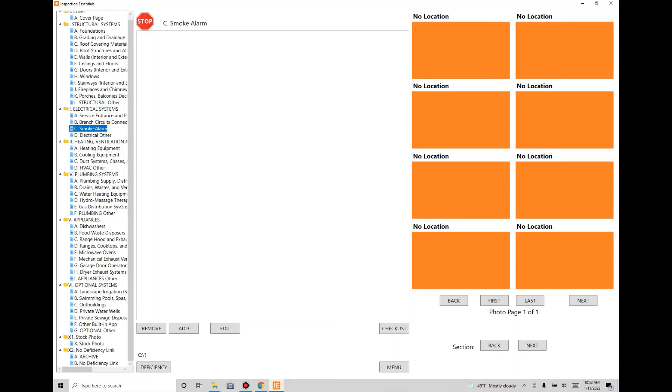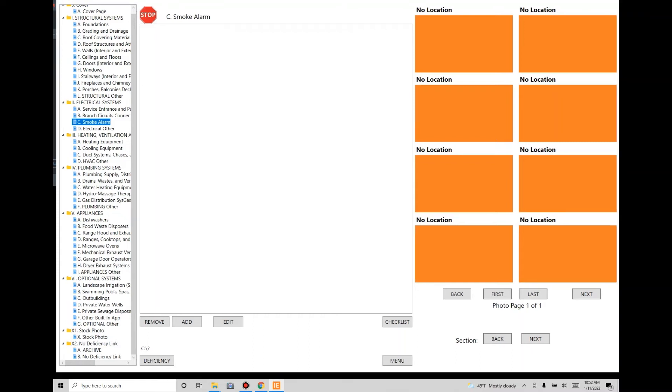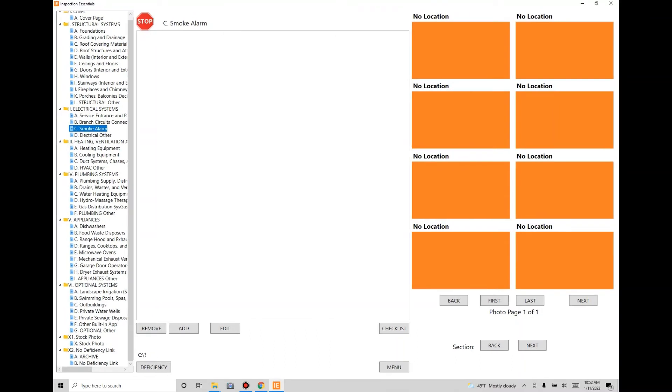You can customize this menu, and once it prints, it's not going to create a section called Smoke Alarm. It'll roll it up into the branch section where it belongs, which is what TREC defines. That's the way the left side works.